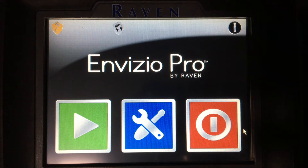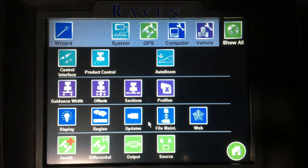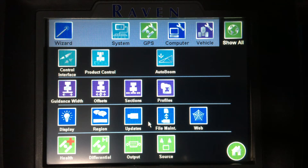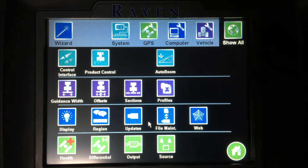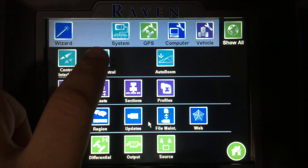To start off with, we'll talk about the settings of the Invisio Pro, so I'm going to select the blue tools. Within the tools menu, I have options for product control, guidance width or machine offsets, display settings, and GPS settings. We'll start in product control.